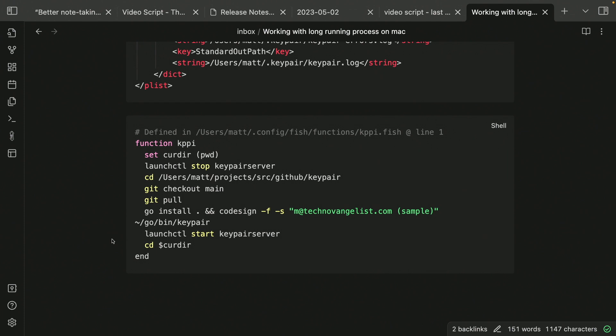And then after that's all done, launch CTL start key pair server. And that will go back to that launch agent and start that up. And then go back to the current directory. And that's it. That's all you have to do.